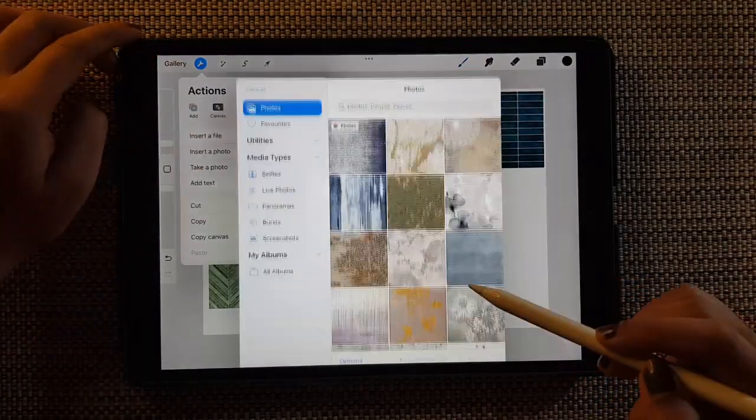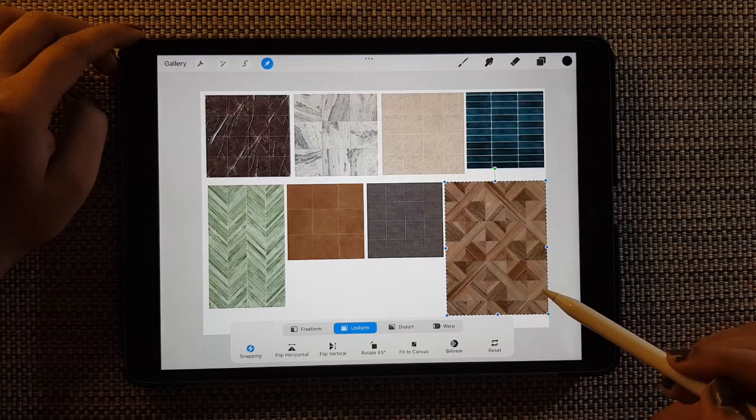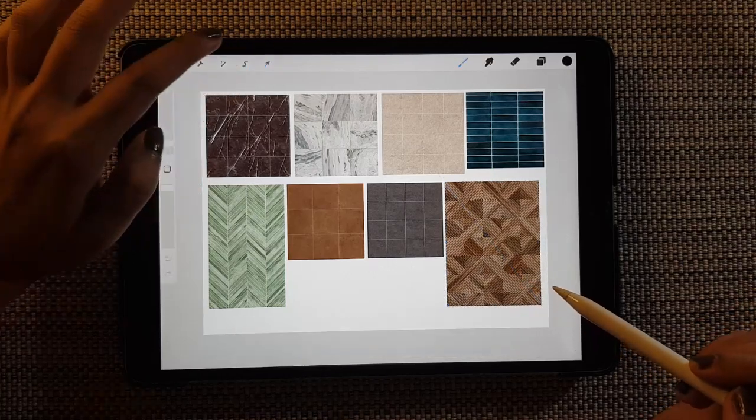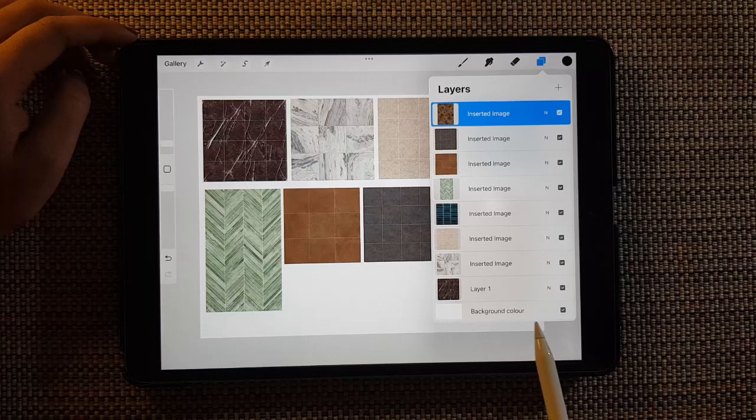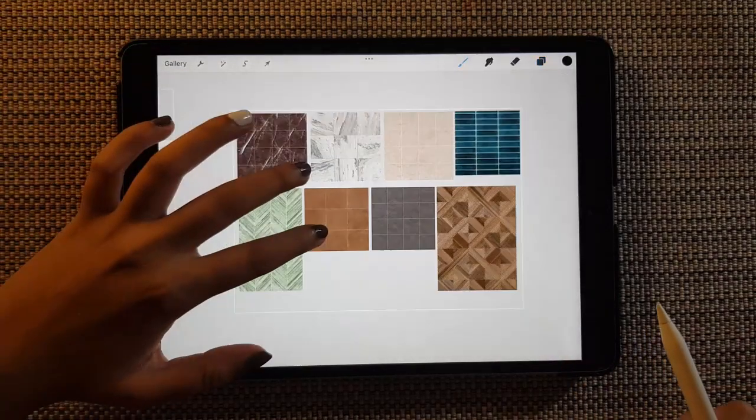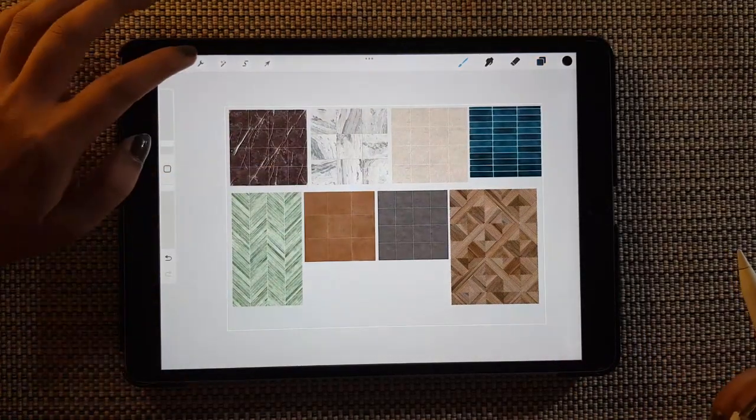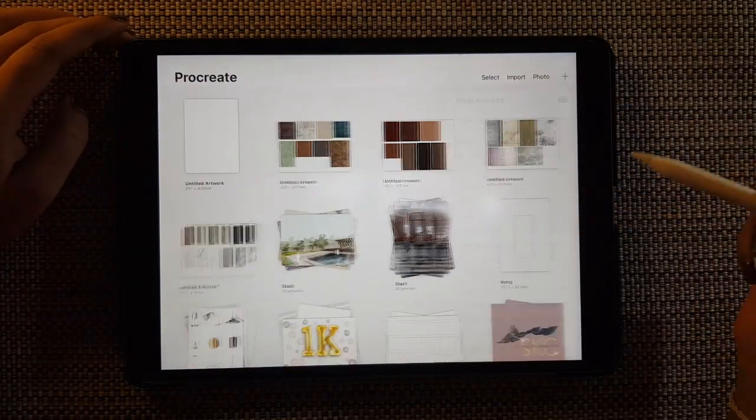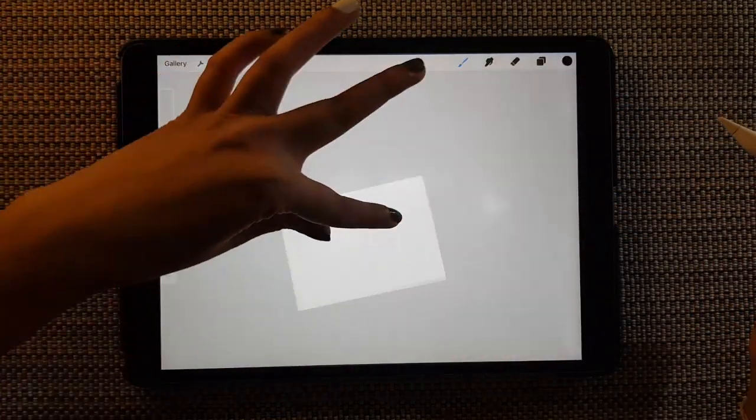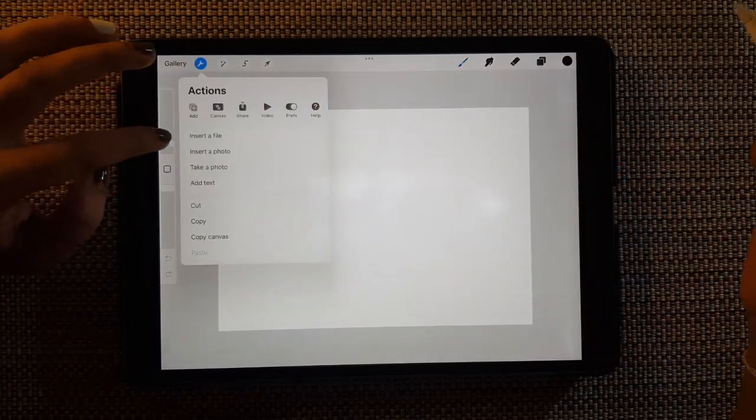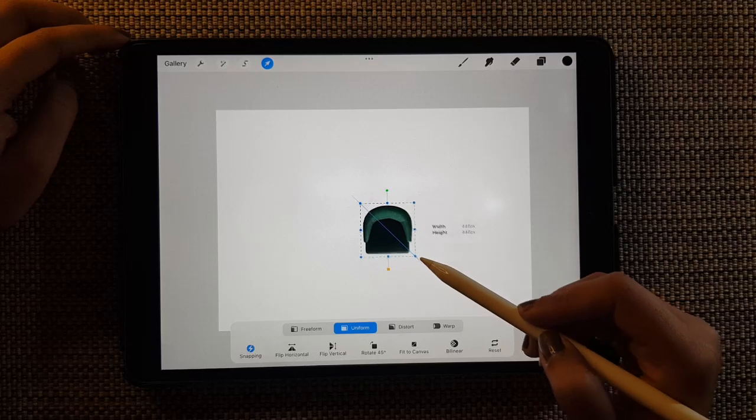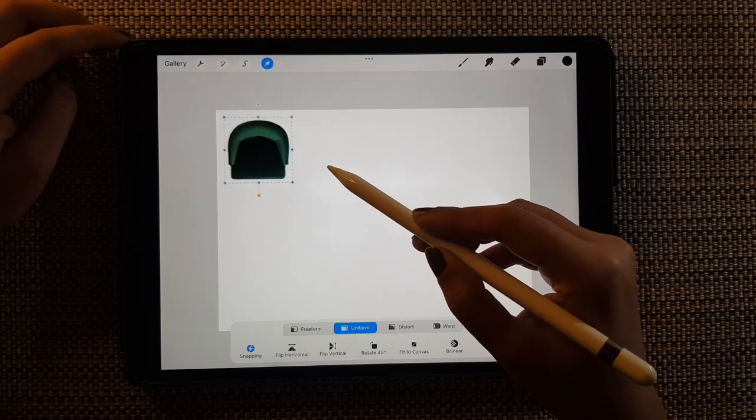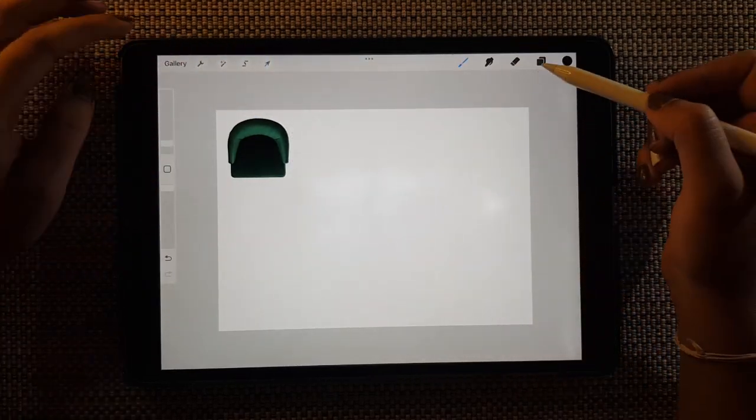So this page completely has only tiles which can be used for cladding or flooring. And I'm going to switch off the background color. And now let's move to the next canvas.